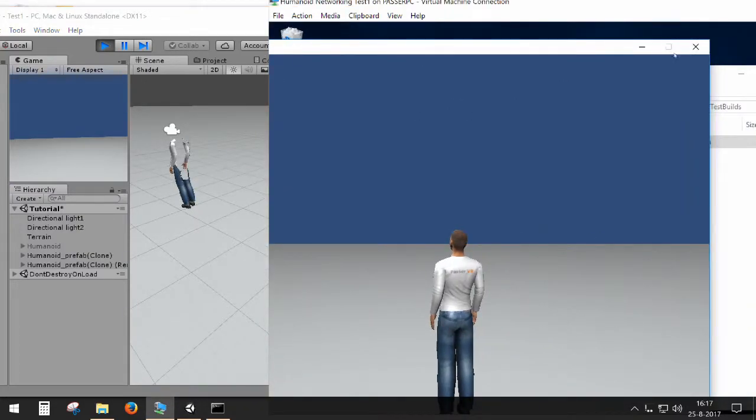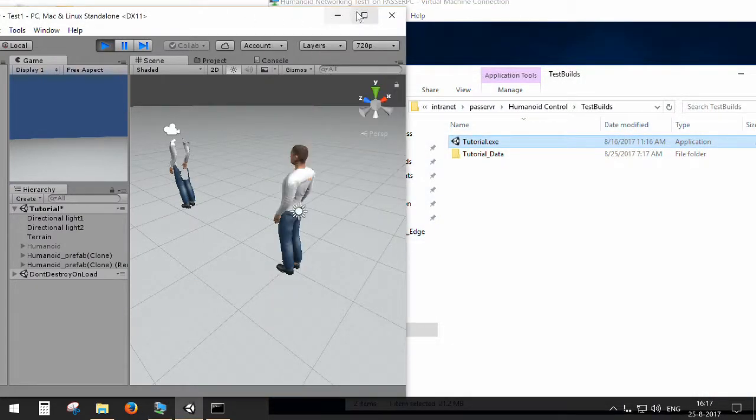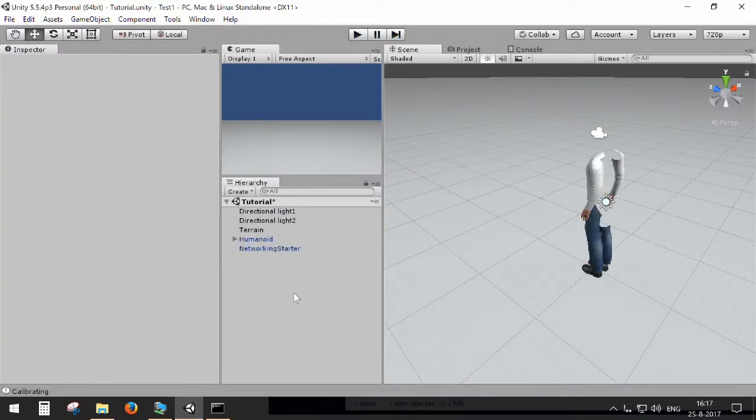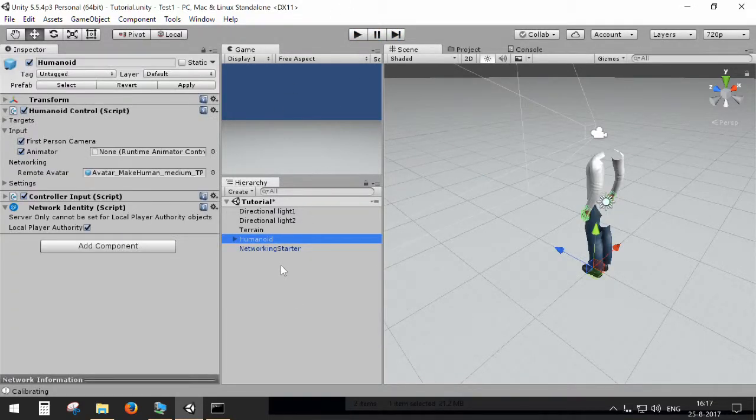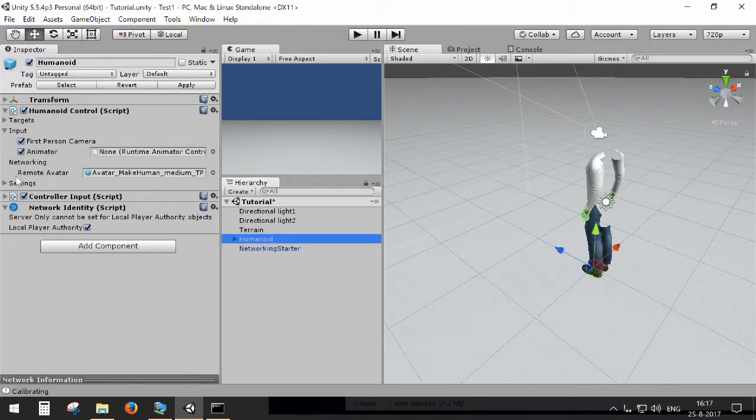So that's basically a quick introduction for networking with Humanoid control. As you can see, it's quite easy to set up. You just select the correct networking support, add the networking starter, and then you may configure some things on this script.